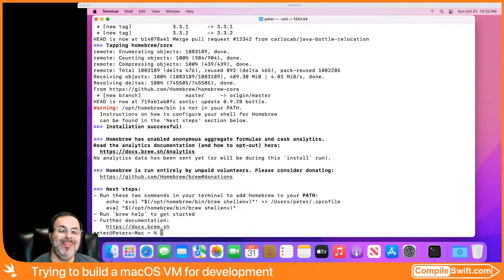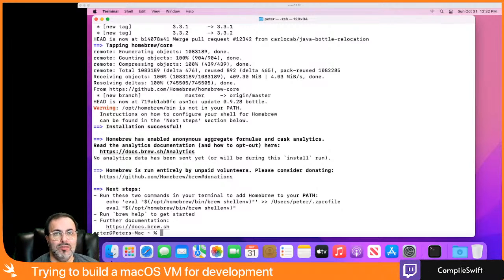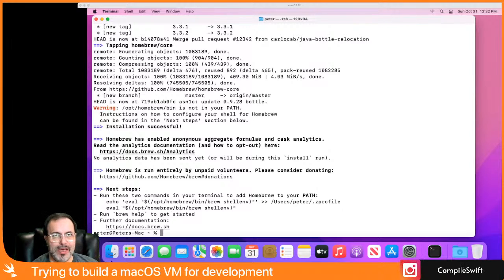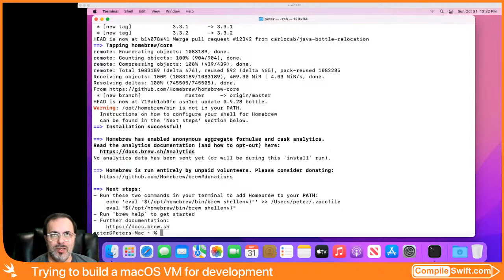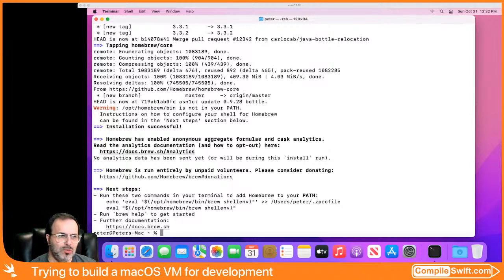What's up everybody! In this live stream you can see what I've got here. I have macOS Monterey installed on a Parallels virtual machine. Now there's a couple of things you can't do with this, but most of the stuff I want to set up here I can. What you cannot do is customize the environment settings for this particular VM for macOS 12.